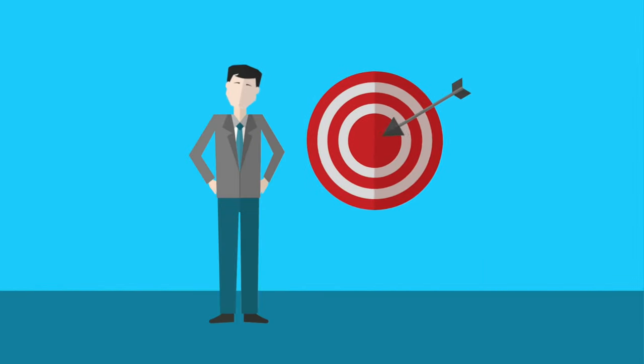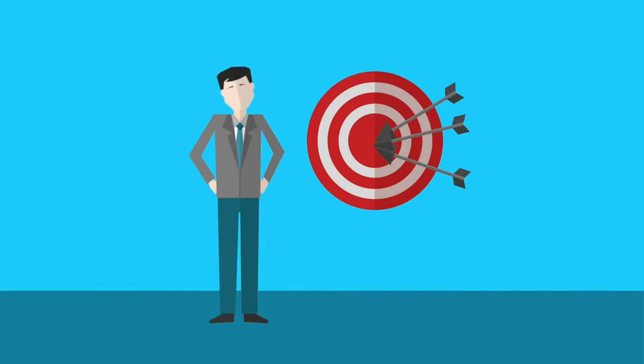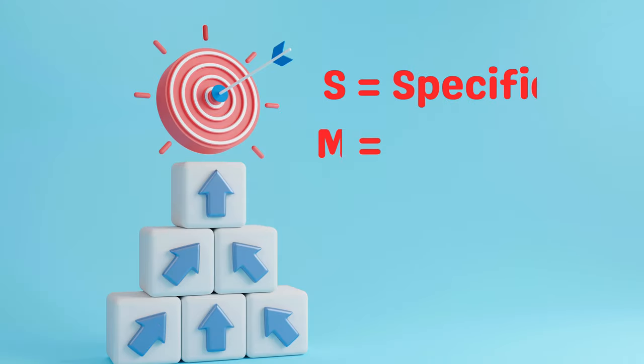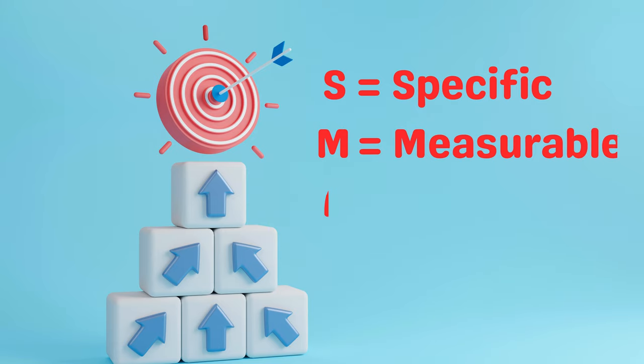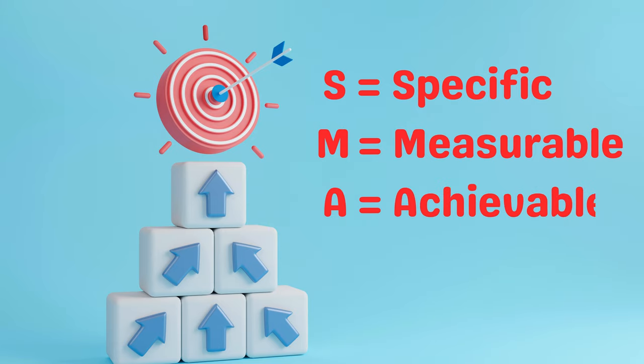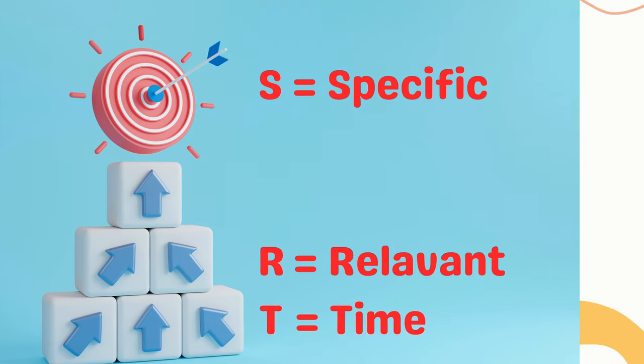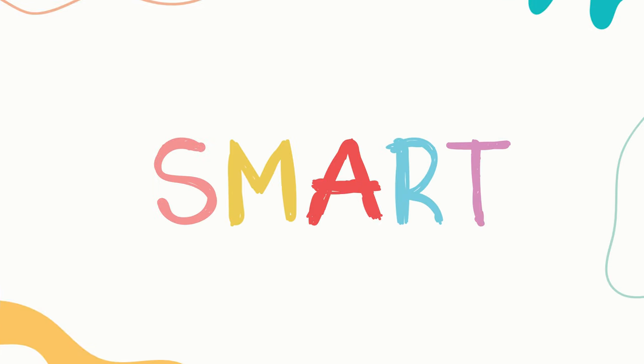When setting your financial goals, it's helpful to use SMART criteria. This means your goals should be specific, measurable, achievable, relevant, and time-bound. Let's go through each part of SMART.